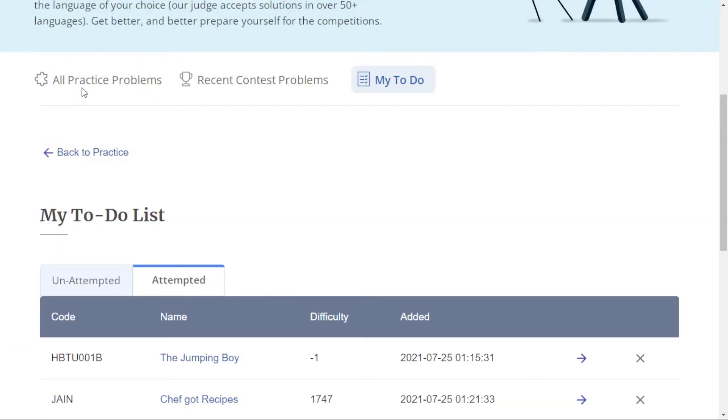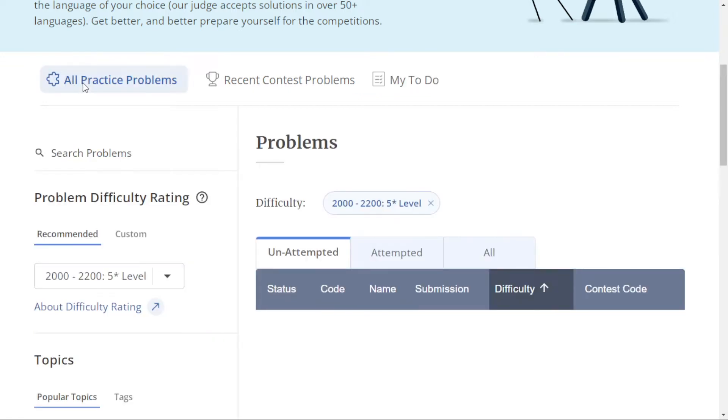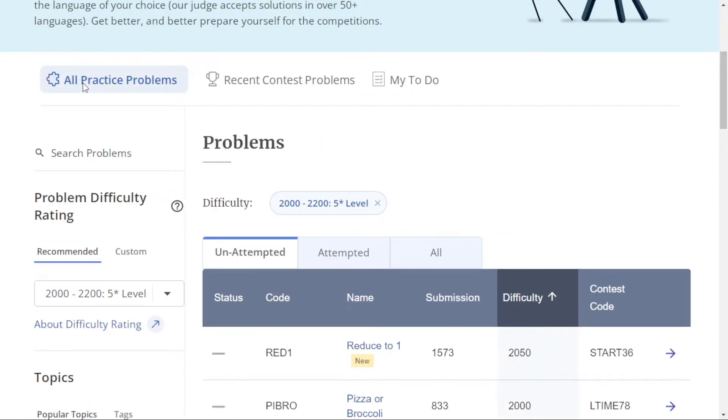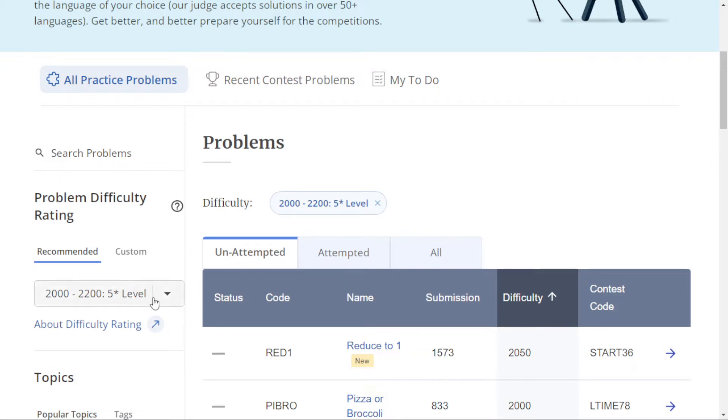Now the main section is all practice problems where you can practice problems randomly to improve your problem-solving ability. There are some features given to us. The first feature is problem difficulty rating. It will show problems of your difficulty level. For example, because I am a five-star coder,